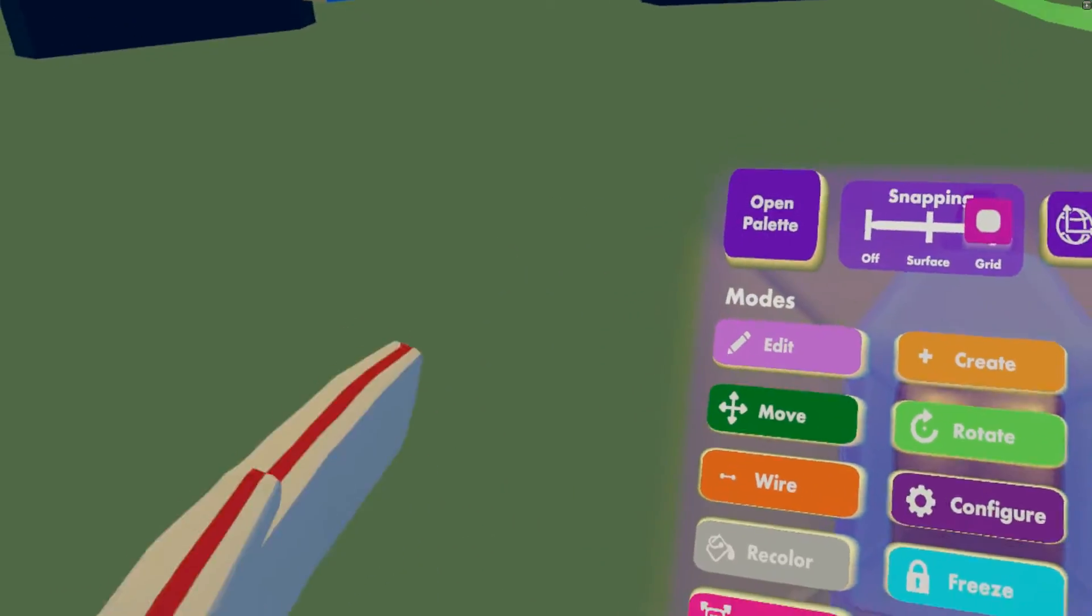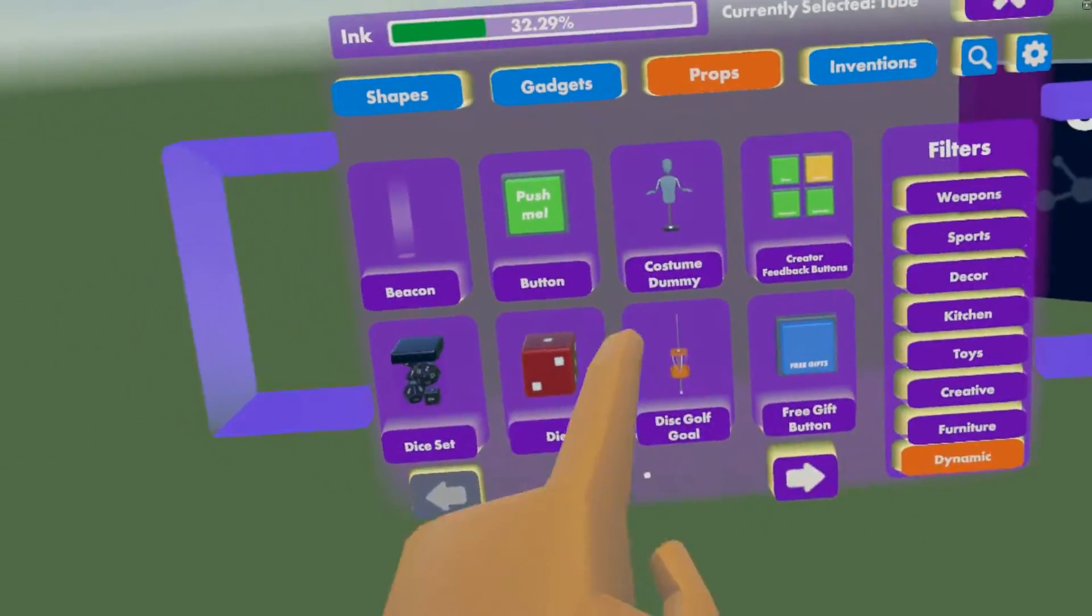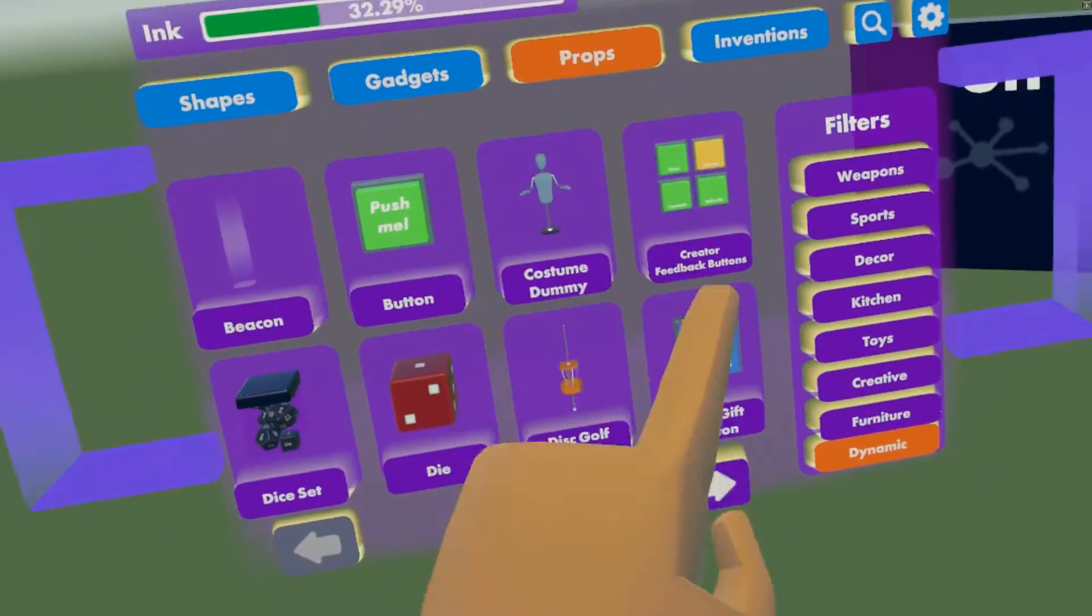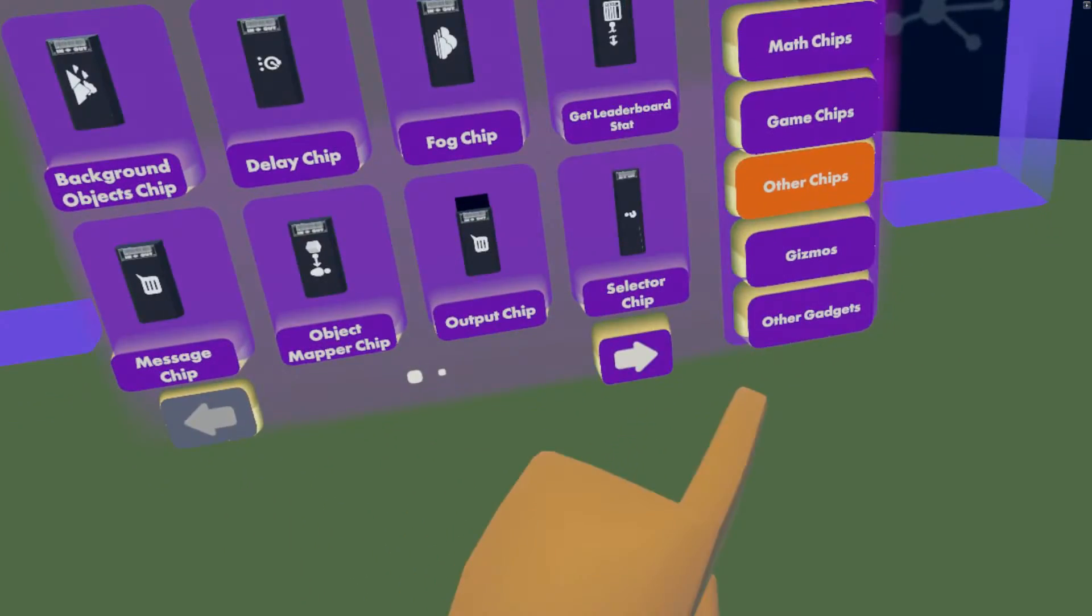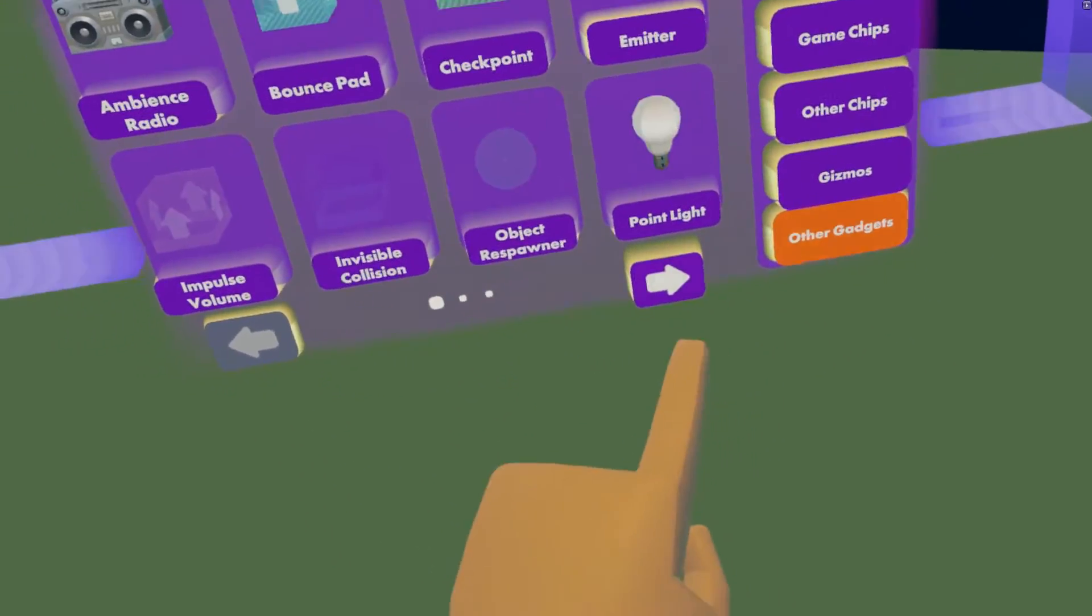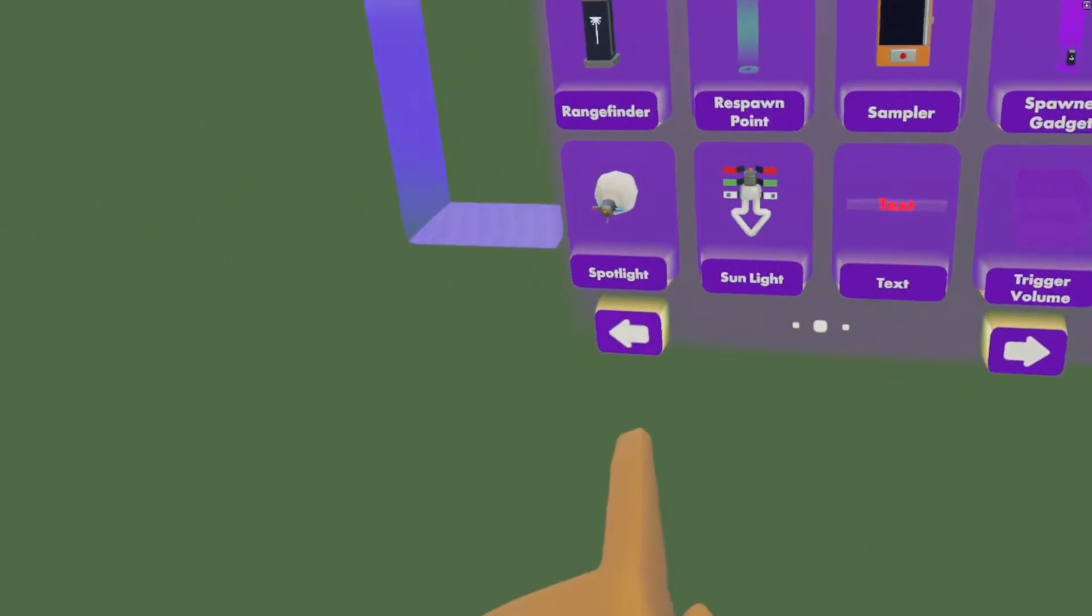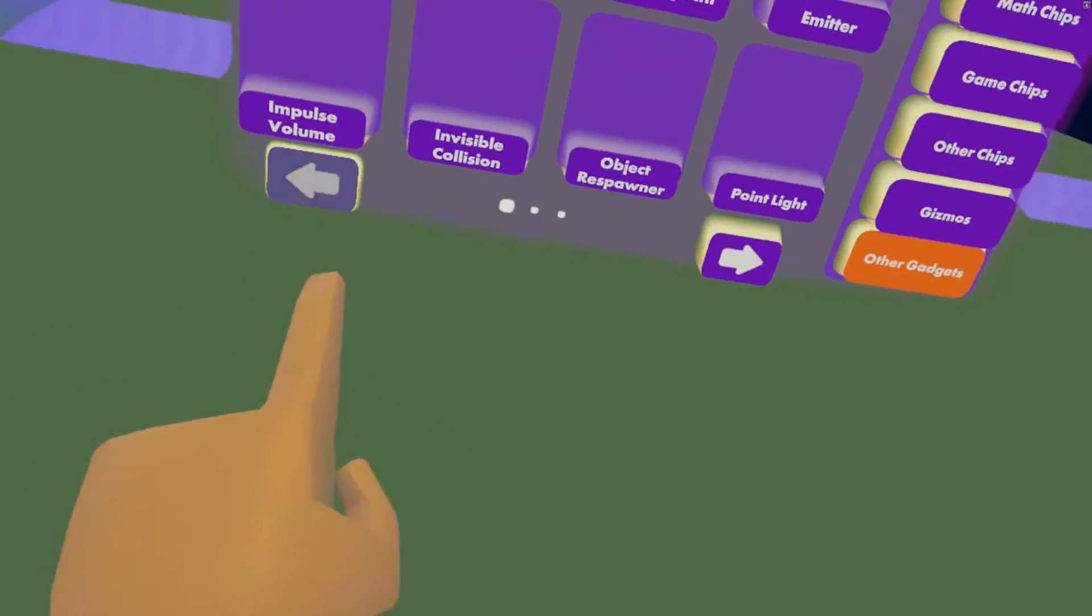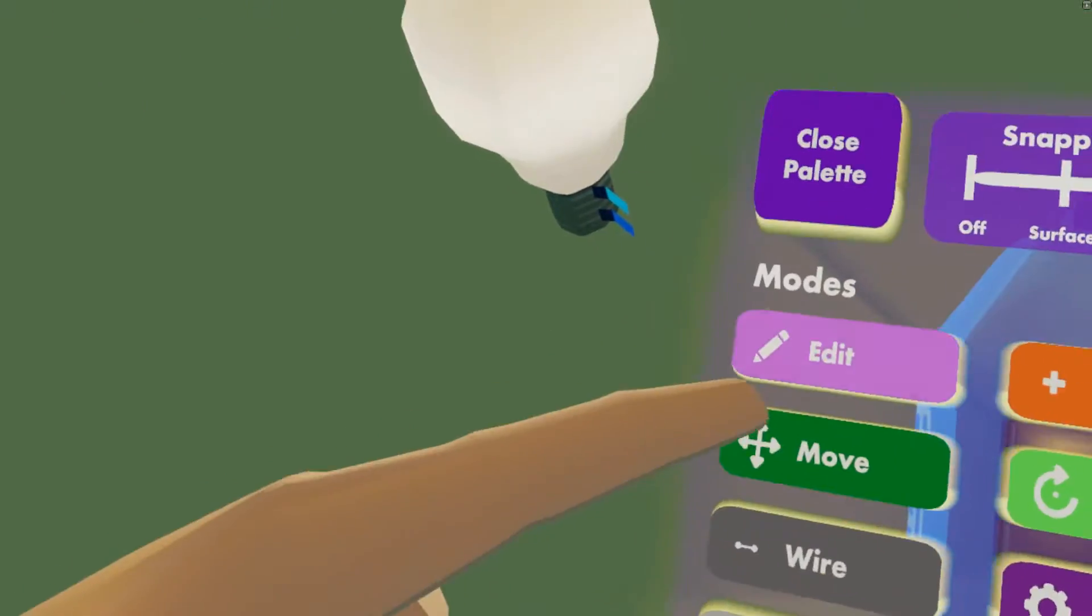Let's go to maker pen, look at the top of it, open palette. Props, no it's gadgets I'm sorry. Other gadgets, second page. Actually first page, and then you can spawn in a point.